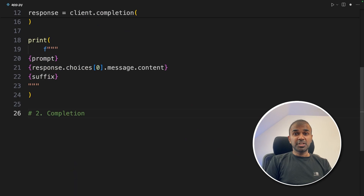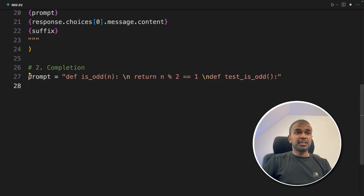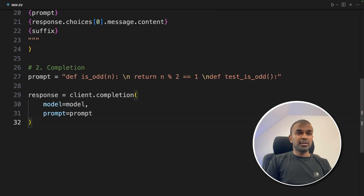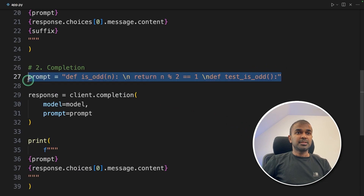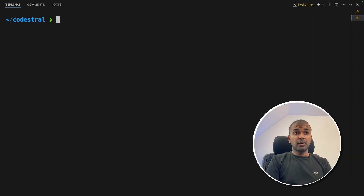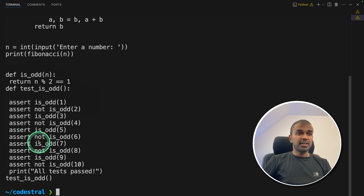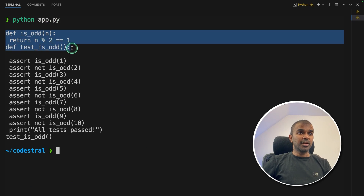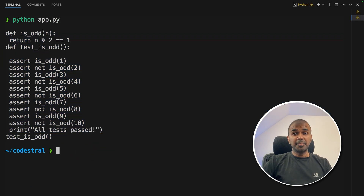Next, we are going to see about general completion. We are going to just provide the prompt and we are expecting the model to complete it — client.completion, providing the model and the prompt, and finally printing the response. Just a prompt, asking it to complete. Now I'm going to run this code: Python app.py, and click enter. You got the response here. We started with those three lines and it automatically generated the rest. That is completion done.